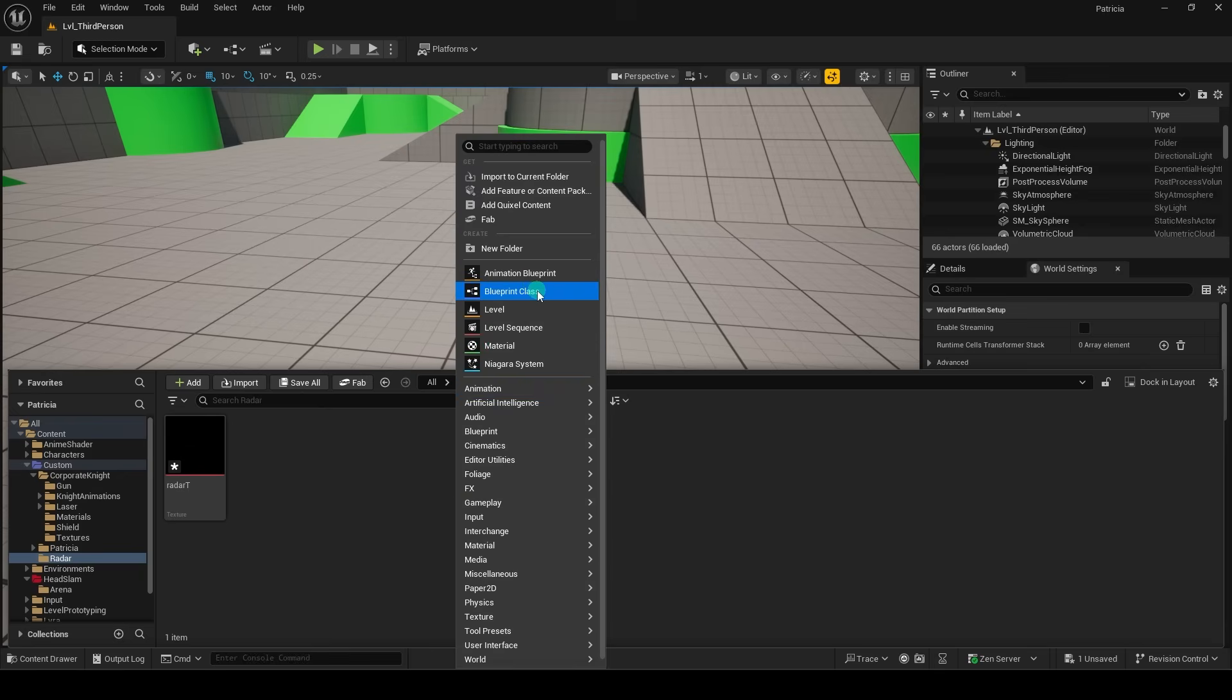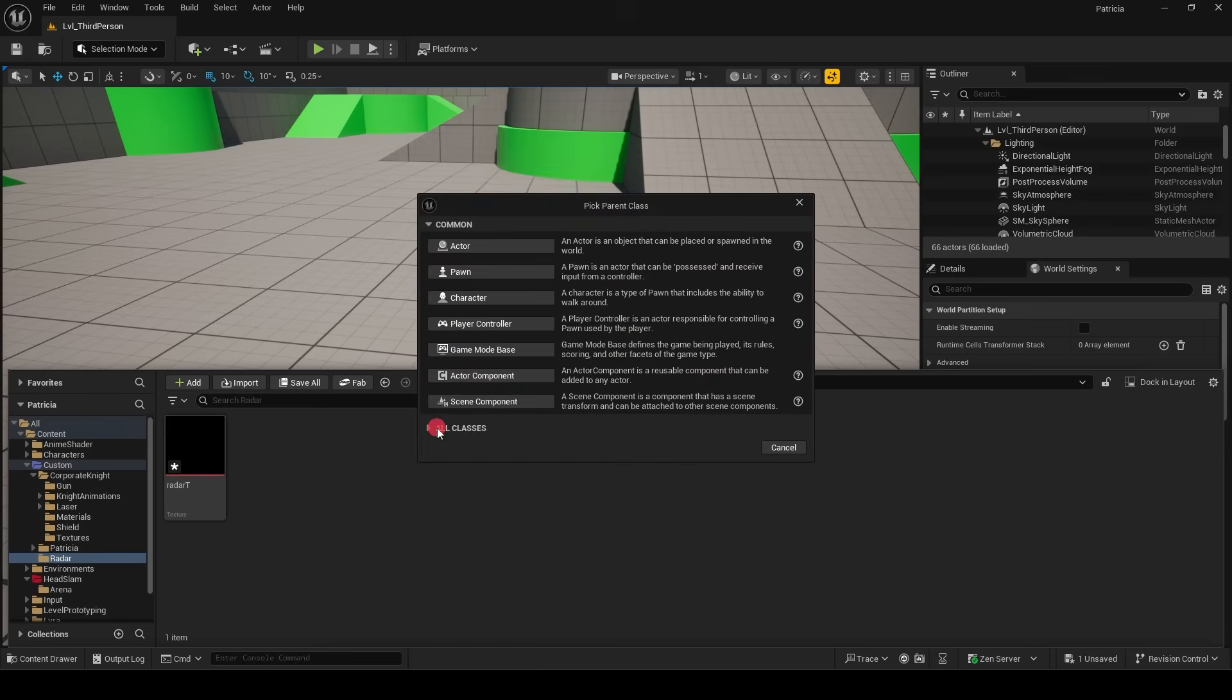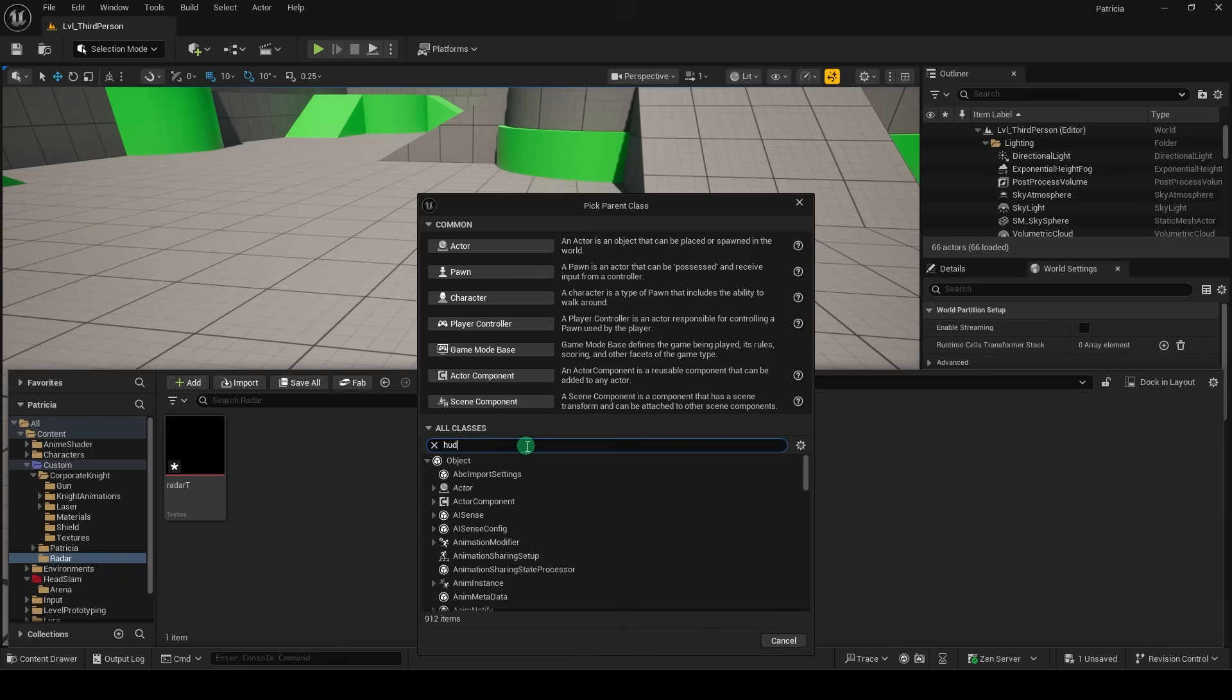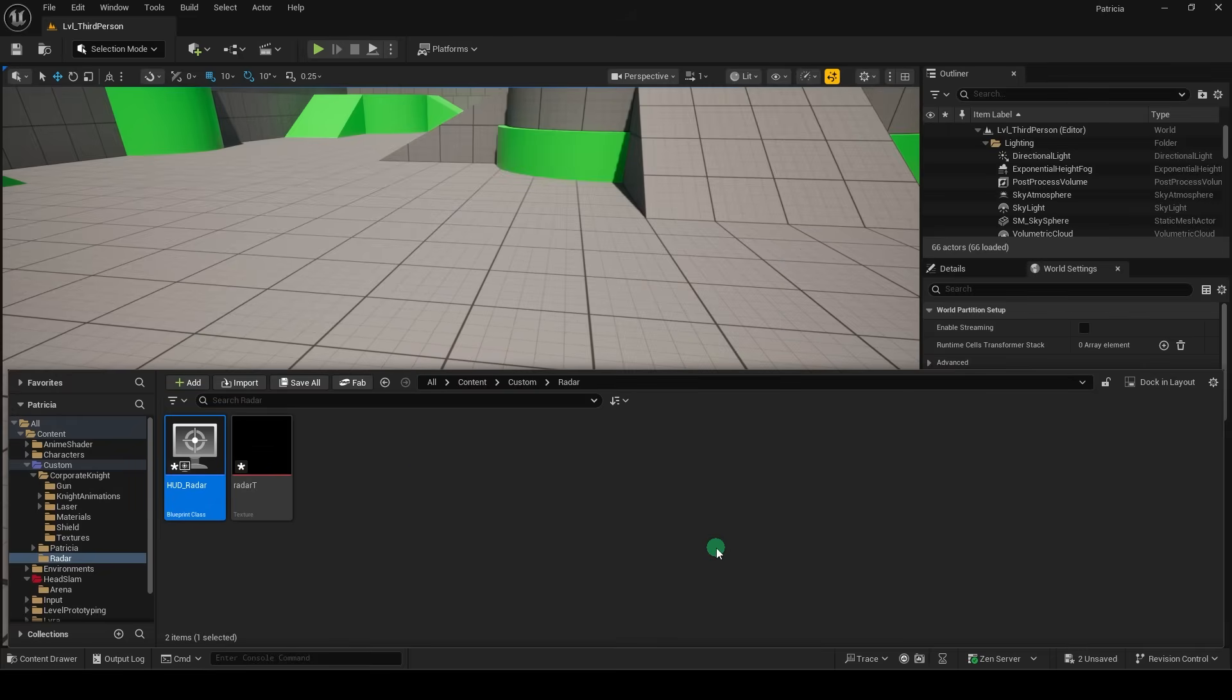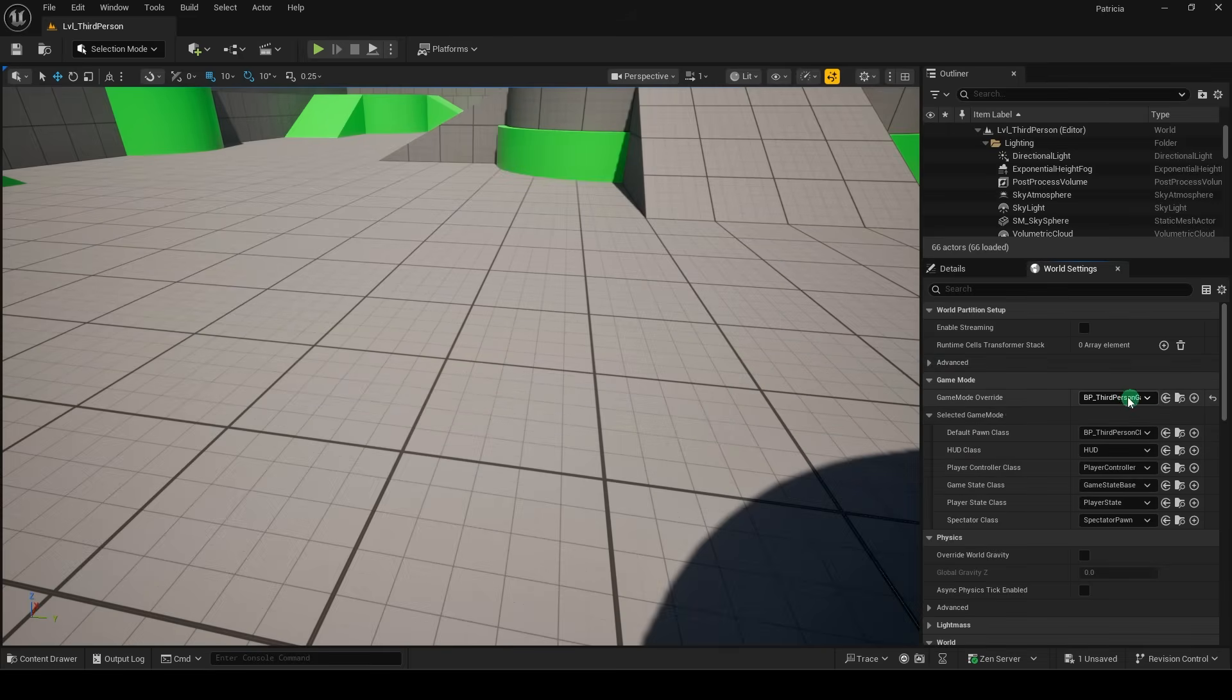From this point, we'll right-click, create a new blueprint, and under all the classes, we'll look for HUD. Name it HUDRadar.